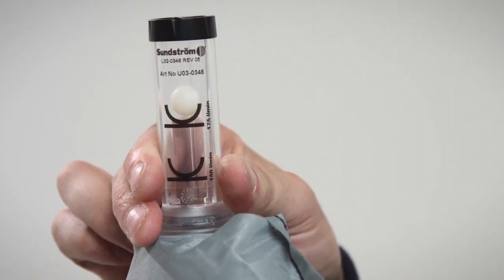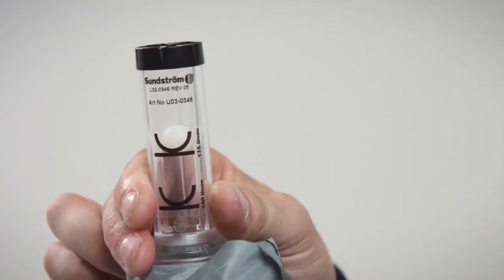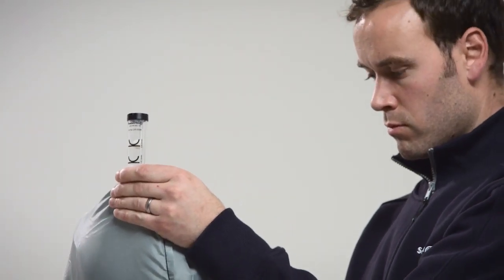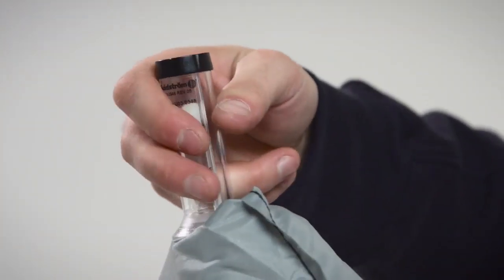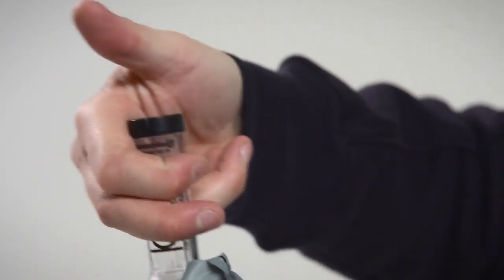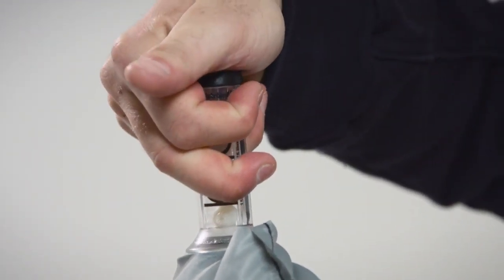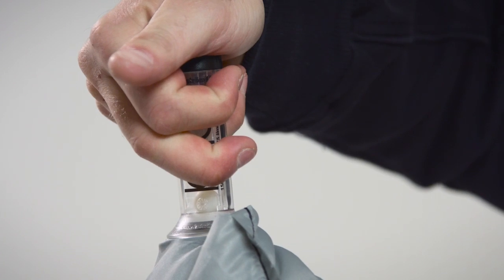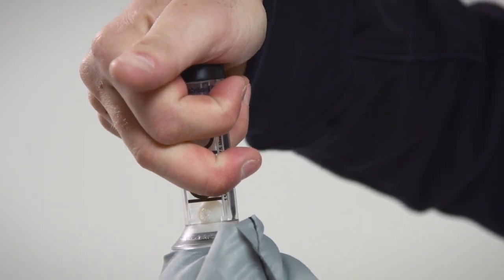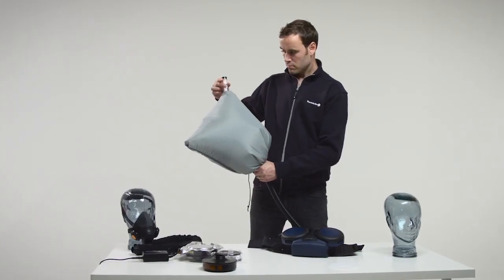Checking the alarms. The equipment is designed to provide a warning if the airflow is obstructed. Provoke an airflow stoppage by gripping or shutting off the flow meter outlet. The fan unit should then initiate alarms by sound, light signals and vibrations.